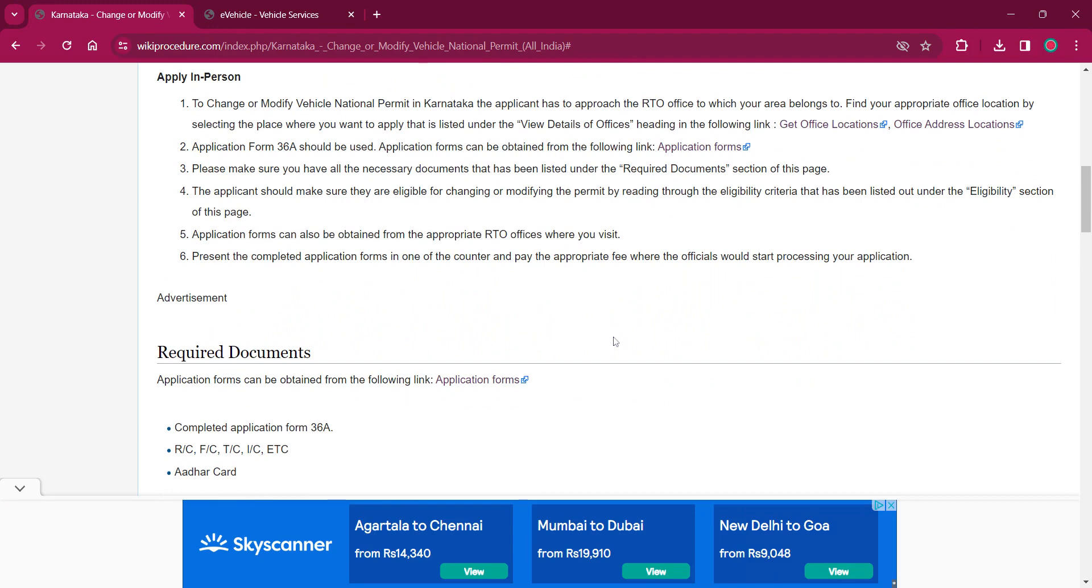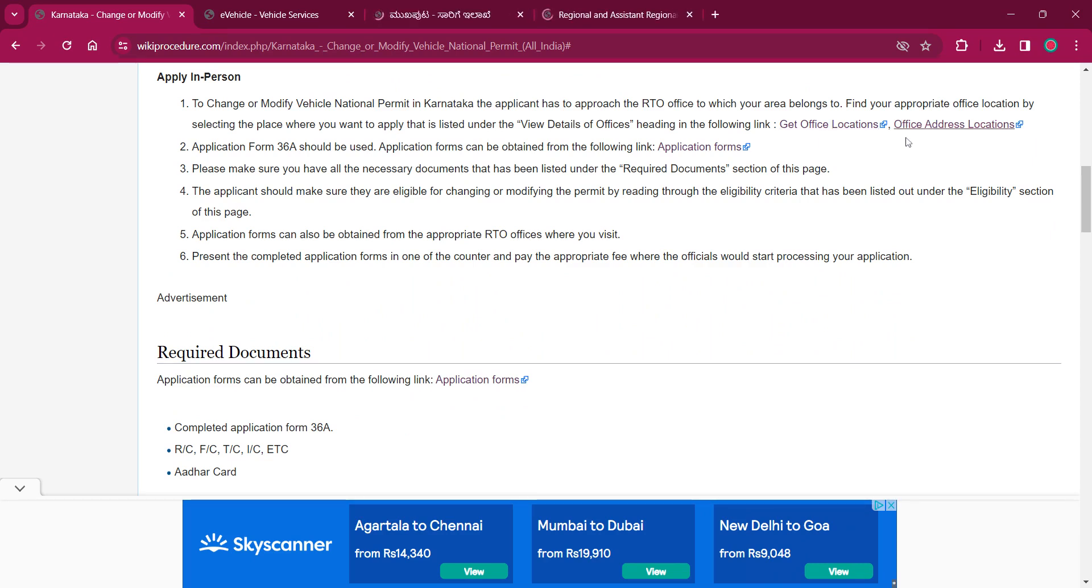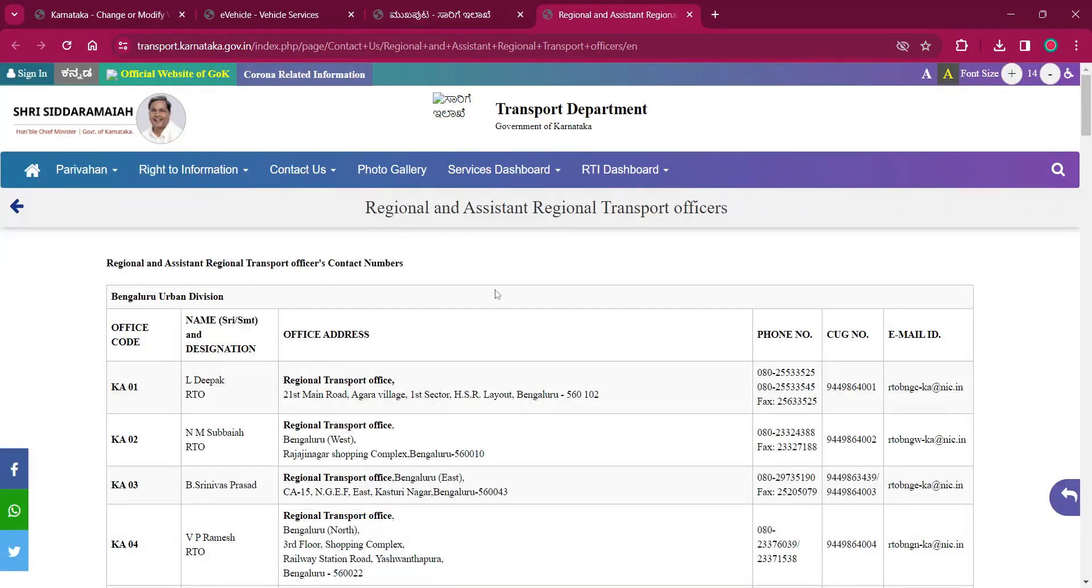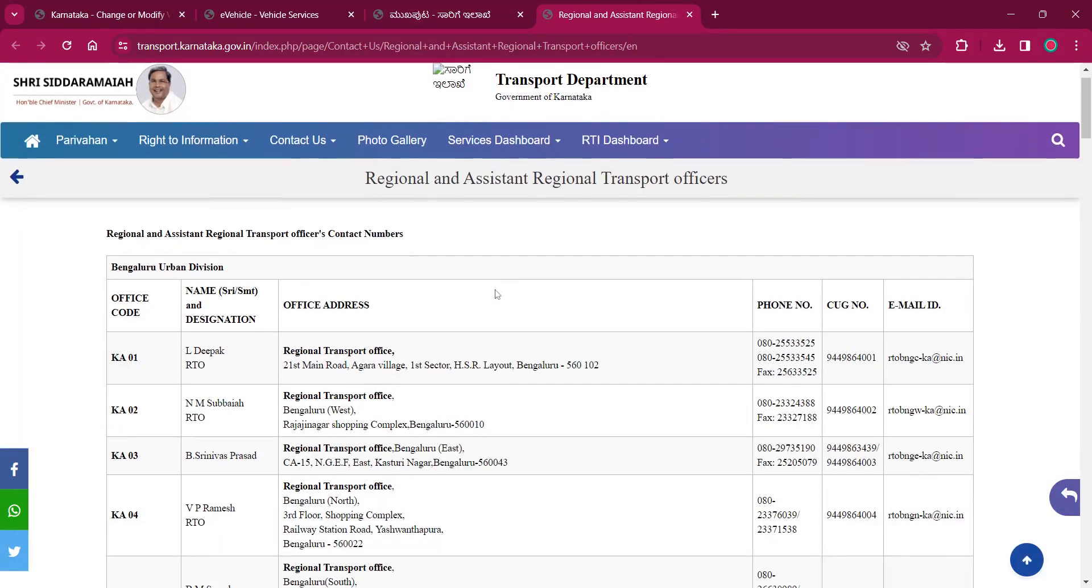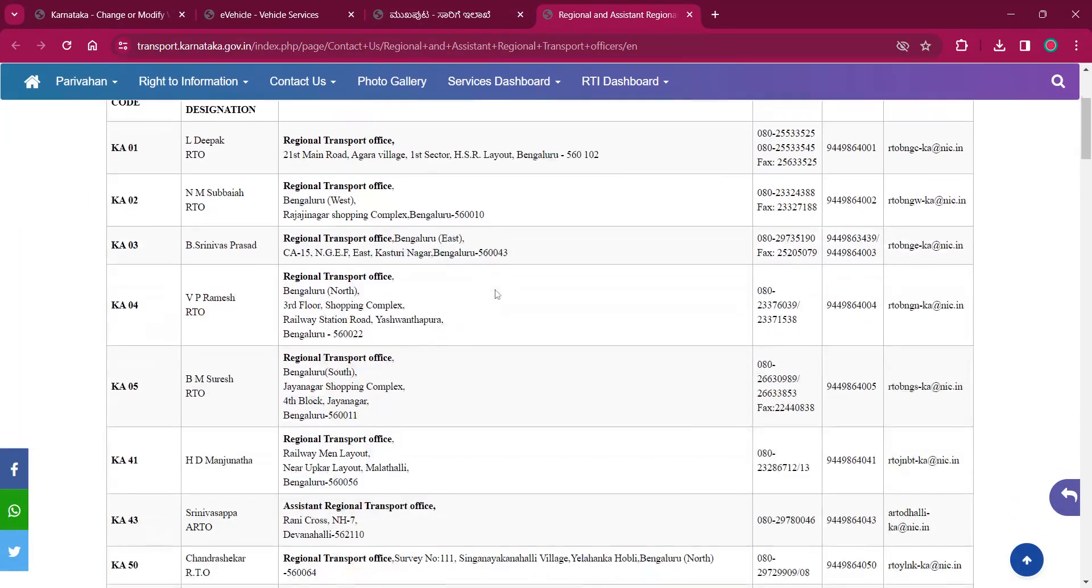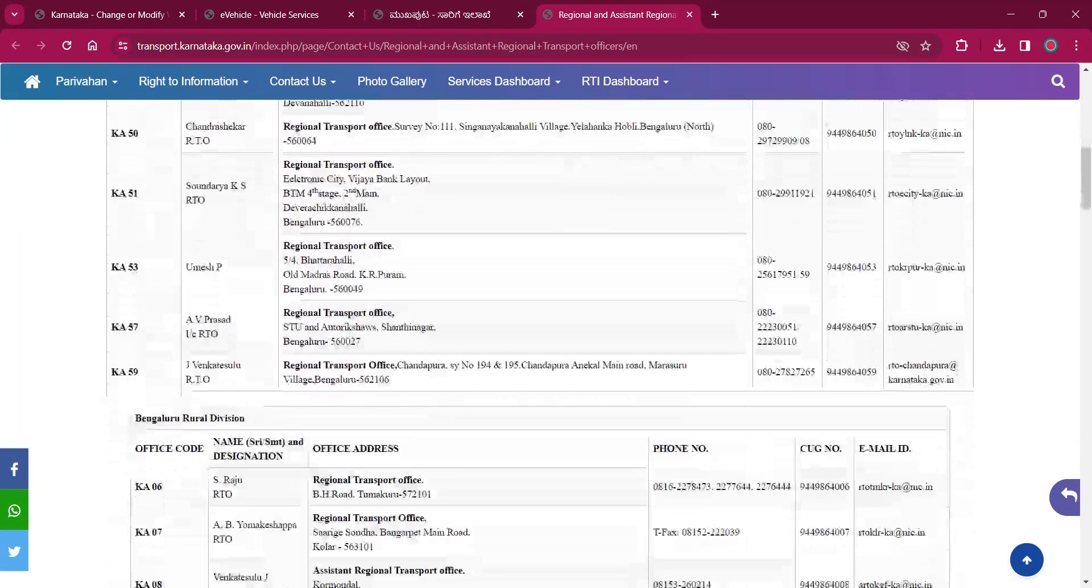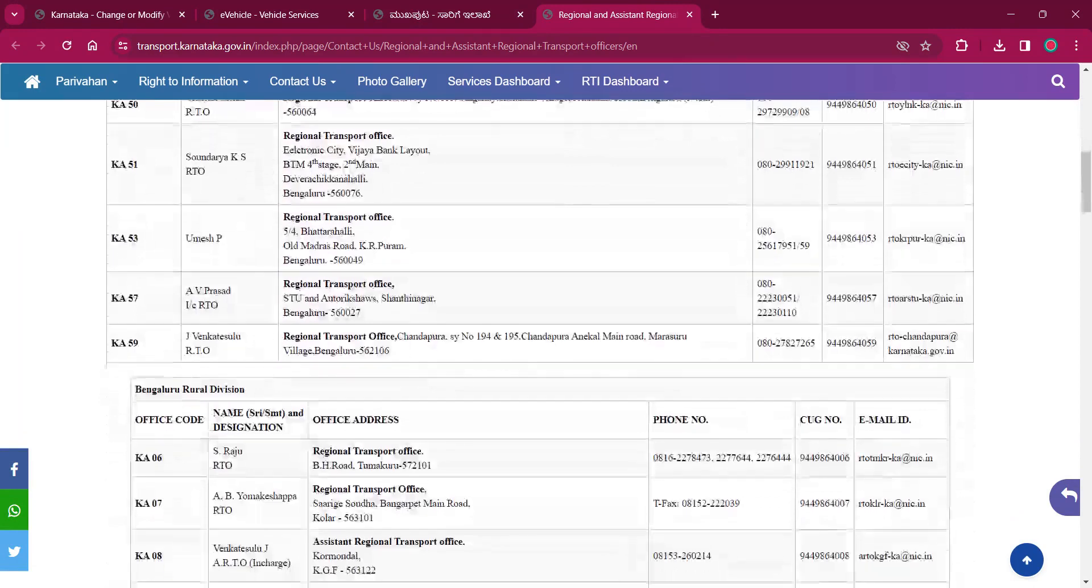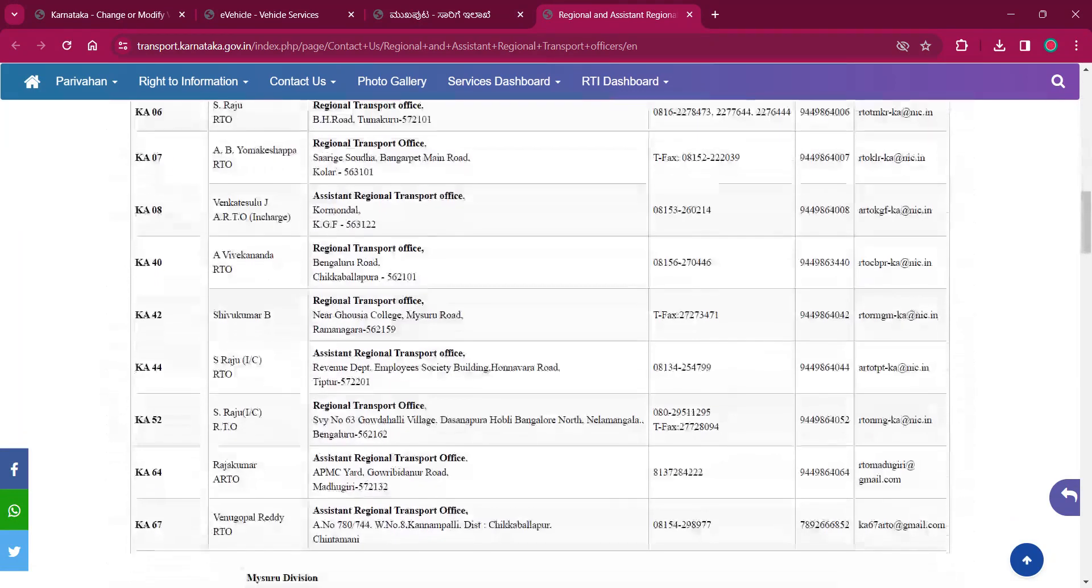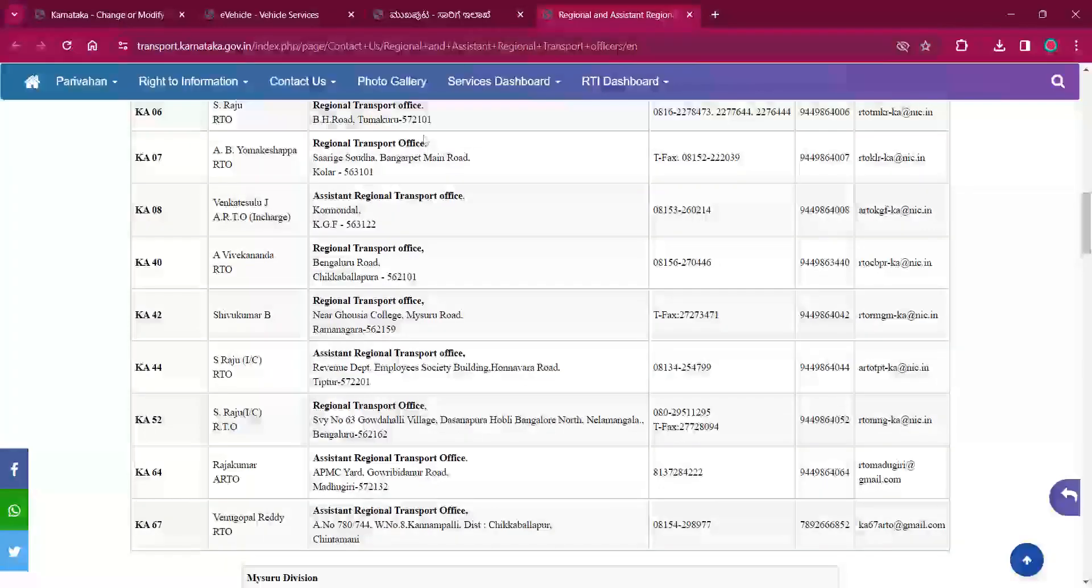For applying in person, the applicant must reach out to the respective RTO office from where the vehicle registration was done. The office location and contact section of this page has the office details. The links over here also has the office addresses, regional offices addresses. You can check it out for your reference.